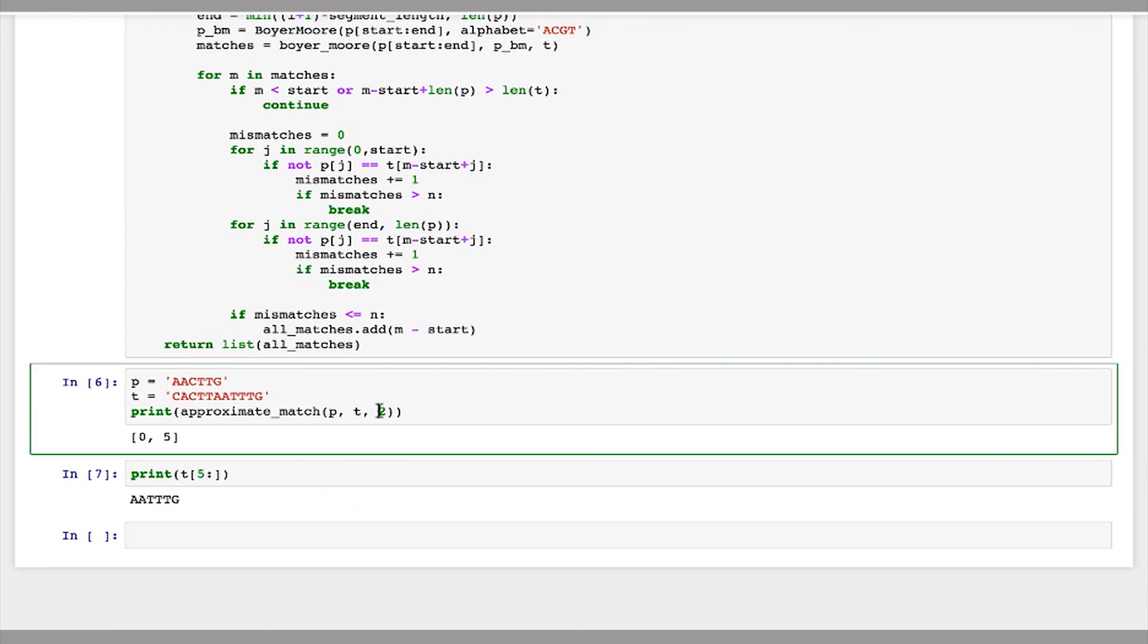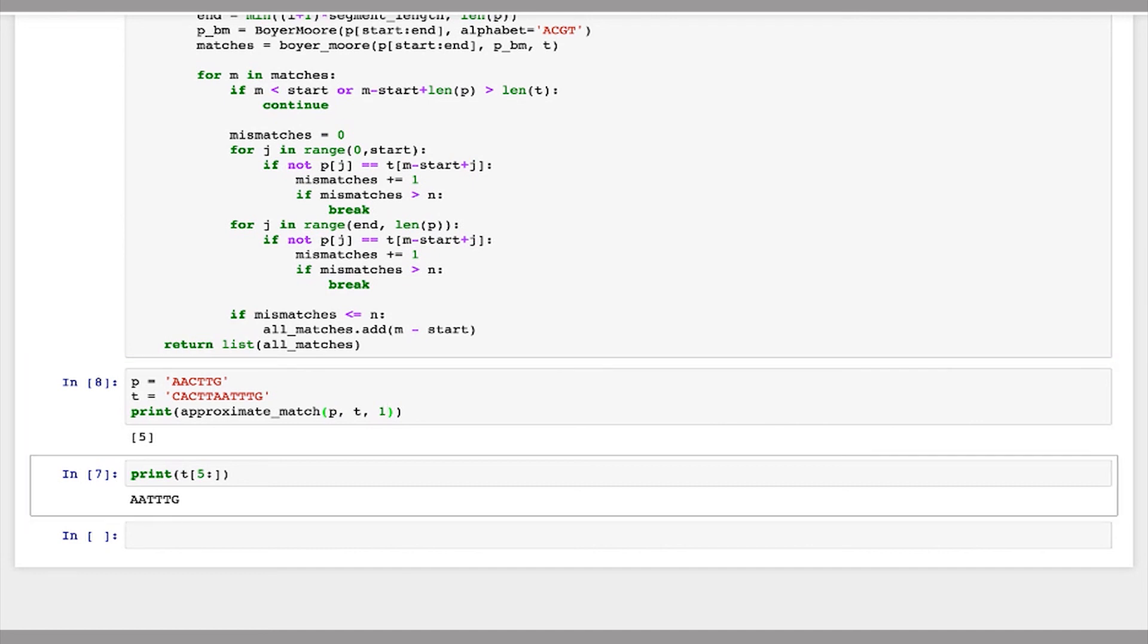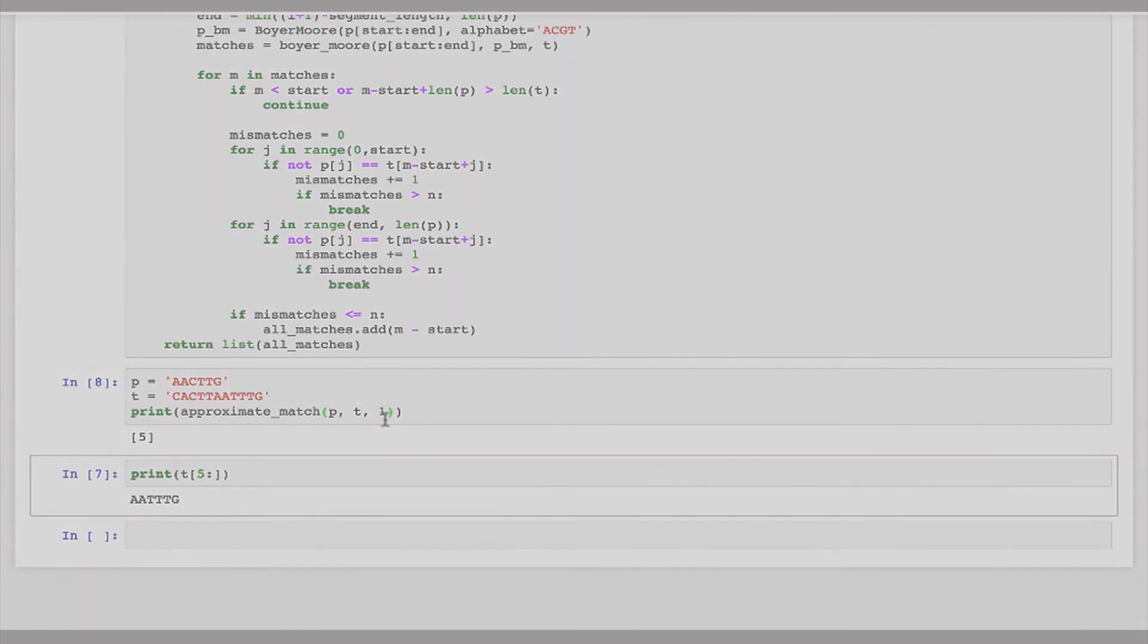So if we were to do this with up to one mismatch, only one of these matches should be found. It should be the second one at five. We see that's correct. We no longer get the match at zero because that one had two mismatches. And if we allow maximum number of mismatches of zero, we now have no matches because there's no cases where p matches t perfectly.